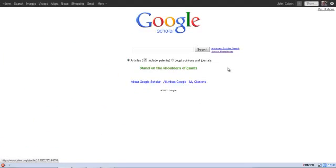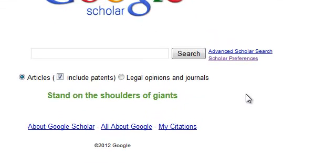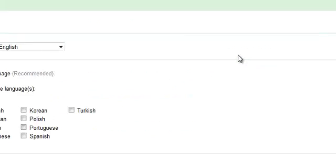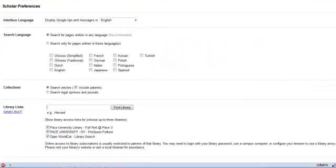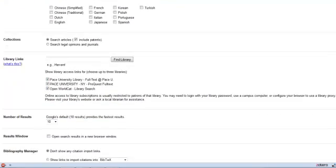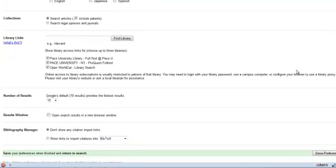This is a really critical component of using Google Scholar effectively. I'm going to click on Google Scholar's preferences and show you the most important aspect of using Google Scholar.